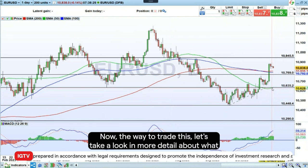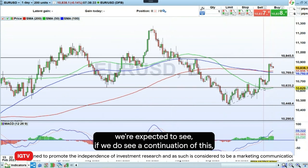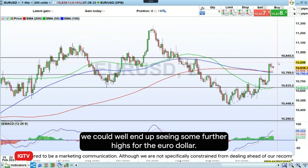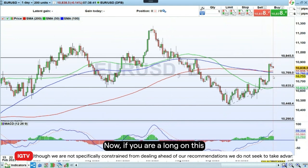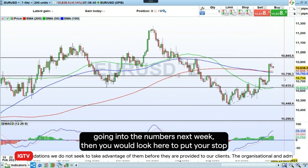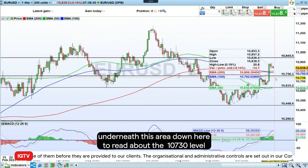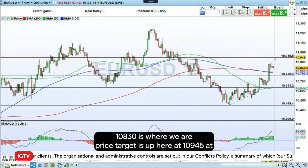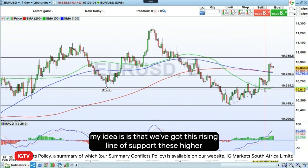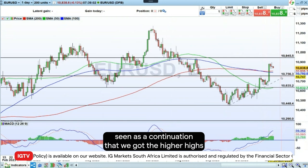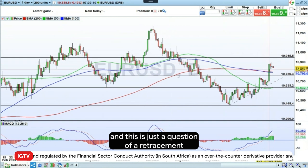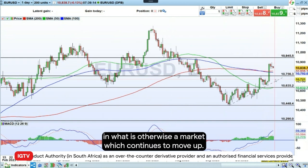The way to trade this — let's look in more detail at what we're expected to see. If we do see a continuation of this dovish Fed, we could well end up seeing some further highs for the euro dollar. If you are long on this going into the numbers next week, then you would look to put your stop underneath this area at around the 107.30 level. 108.30 is where we are, and the price target is up here at 109.45. The idea is that we've got this rising line of support, these higher lows as a continuation, and we've got the higher highs. This is just a question of a retracement in what is otherwise a market which continues to move up.